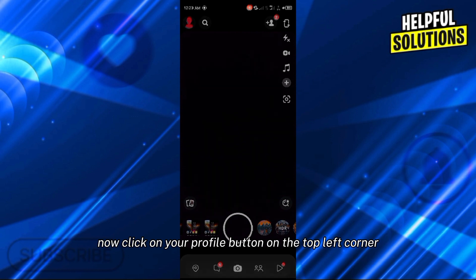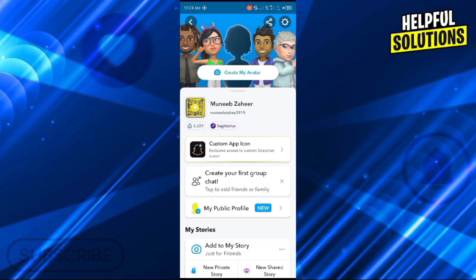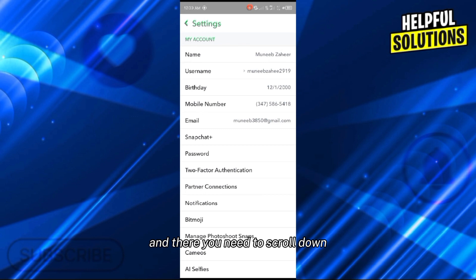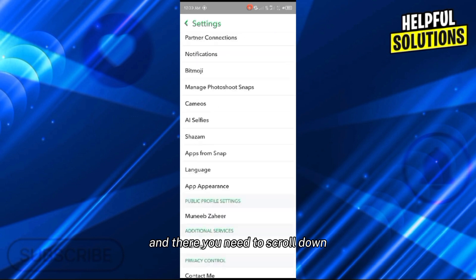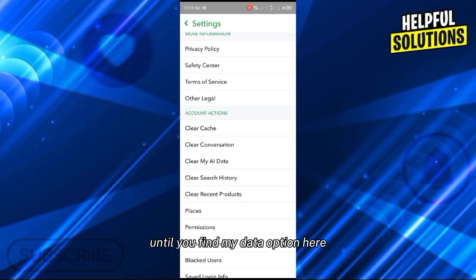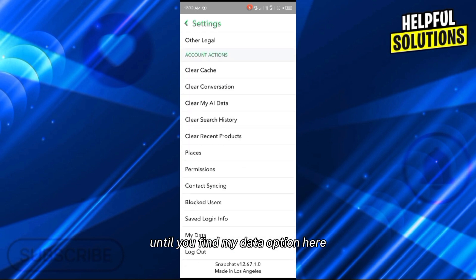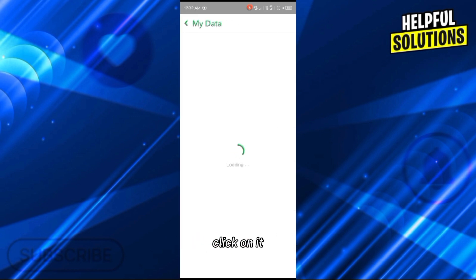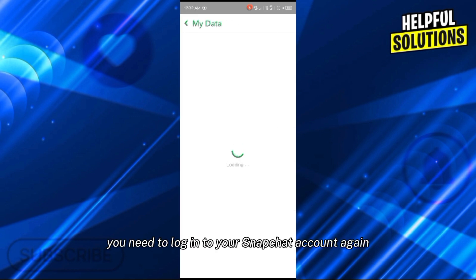On the top left corner, click on the settings icon. Then you need to scroll down until you find the My Data option. At the end you will find My Data - click on it. After opening this page,